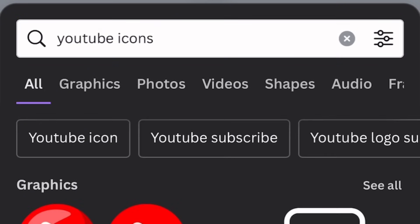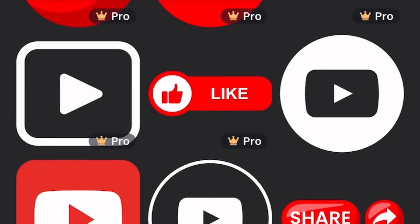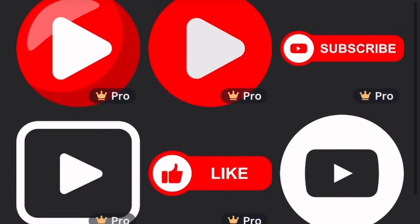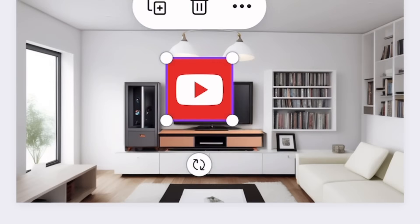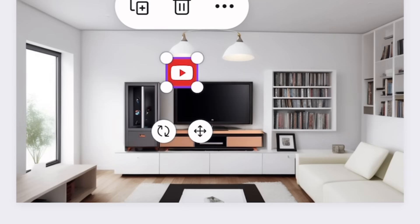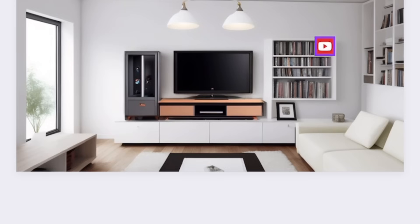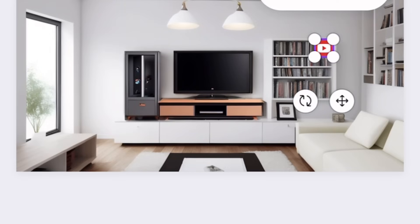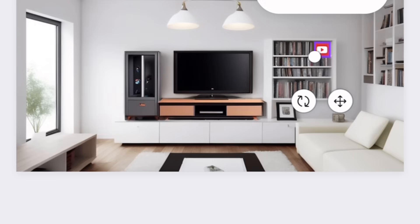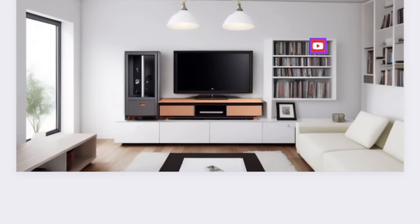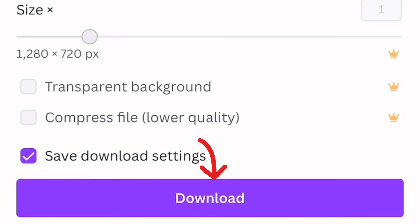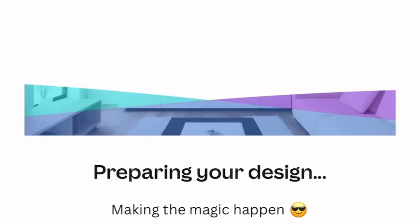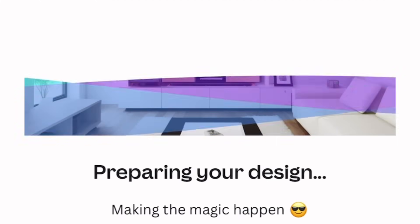To add a little flair to this image, tap on Elements, go to the search bar, and type in 'YouTube icons.' They have so many beautiful icons — please pick any that doesn't have the word 'Pro' attached to it. Tap on any of the white dots around your chosen element to resize it, then place it wherever you prefer. This step is totally optional. Take your time till you achieve your desired result. When you're happy, go to Download, tap on the download icon, and your image will start downloading.